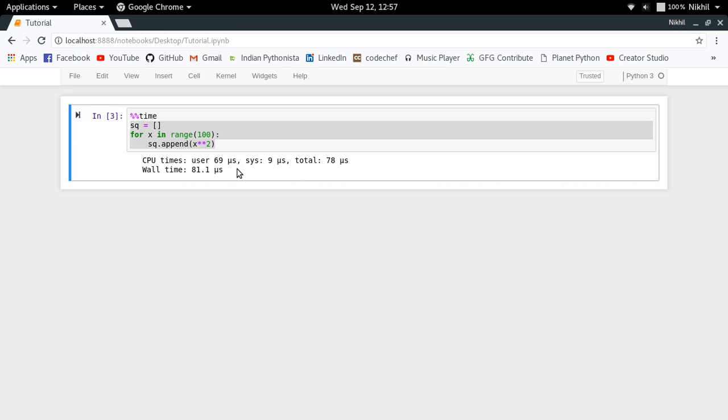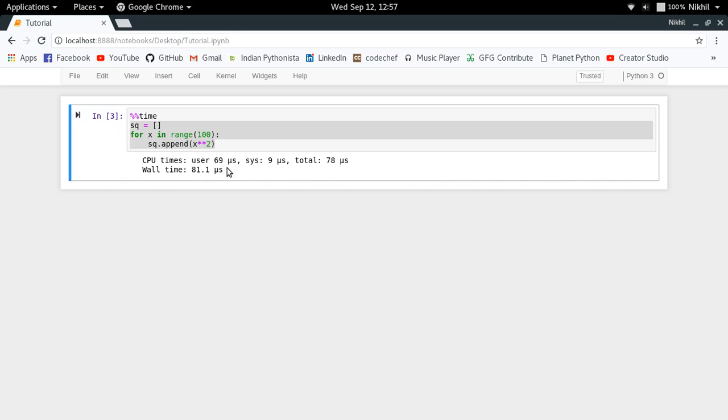For 78 microseconds my process was actually being executed by the CPU, whereas a total of 81.1 microseconds it took for my process to give me the final result. It may be because my process might be waiting in some queue or anything like that.